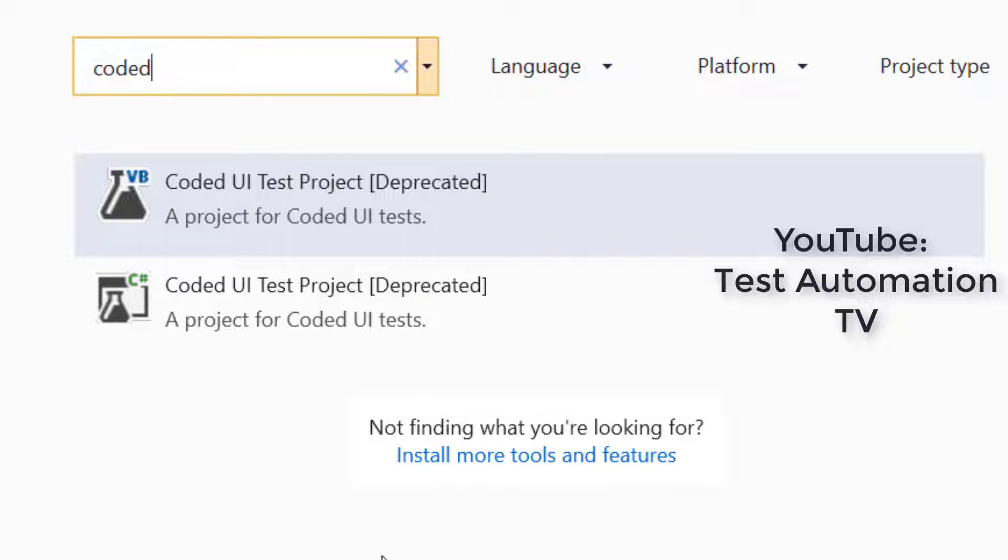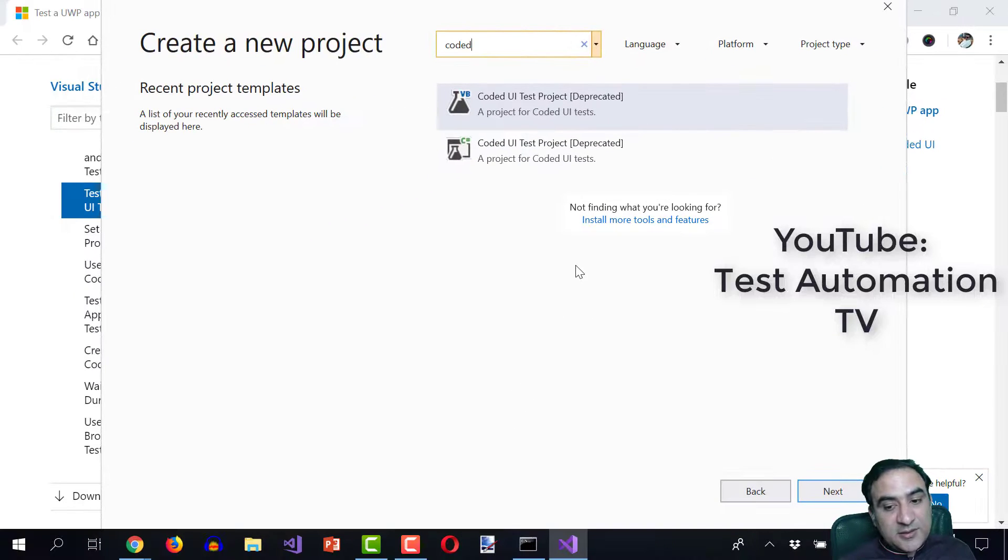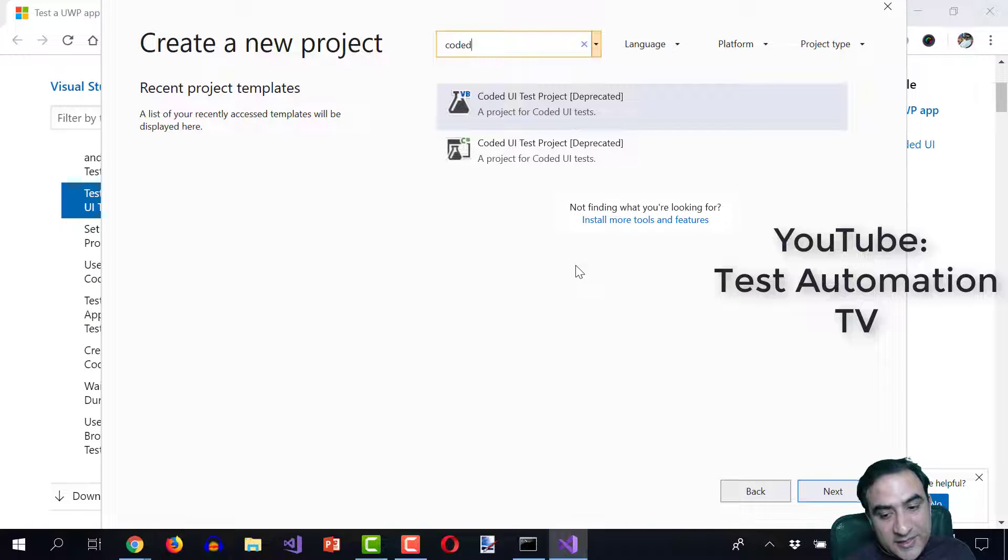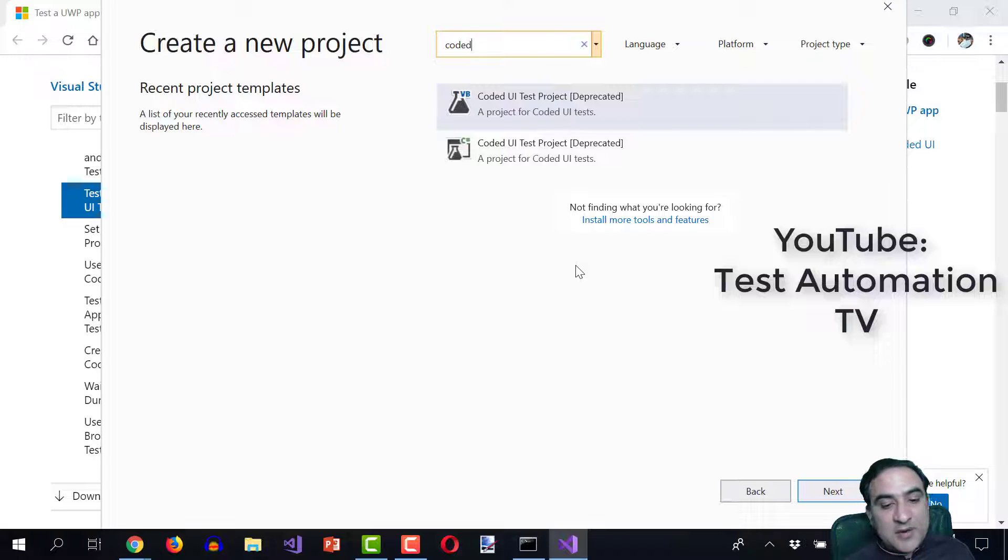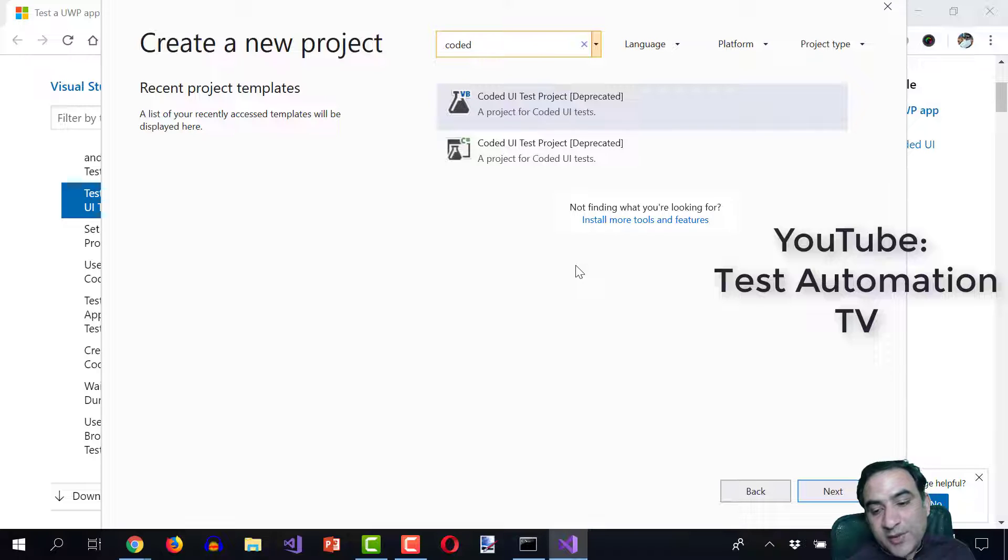So when I saw this, I got worried. I thought, oh my God, we have been using this for so long and now apparently it is going. What this means is basically we should not use coded UI in newer projects. So what is the alternative? If coded UI won't be available after Visual Studio 2019, what alternate is being provided by Microsoft?